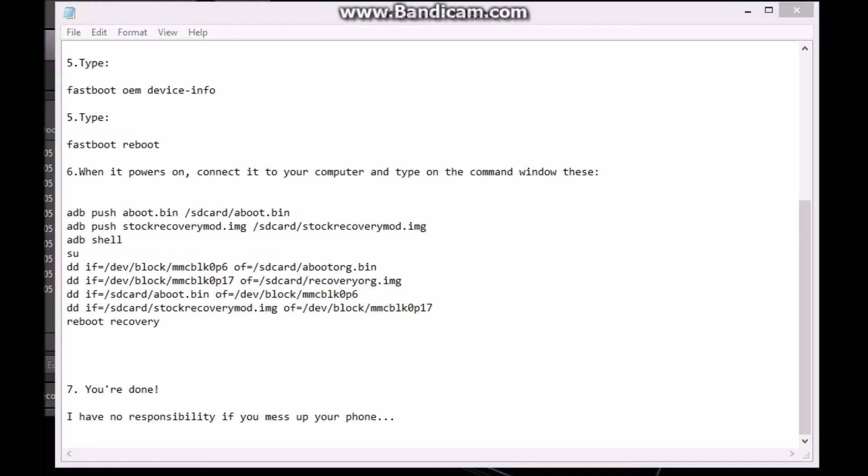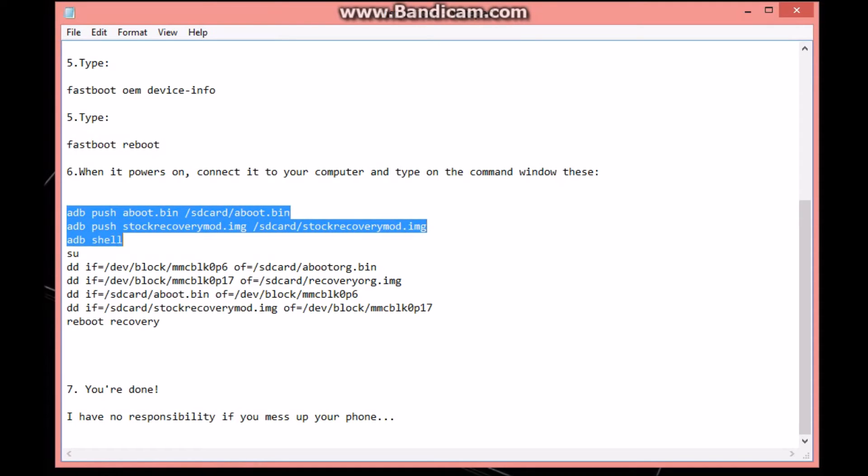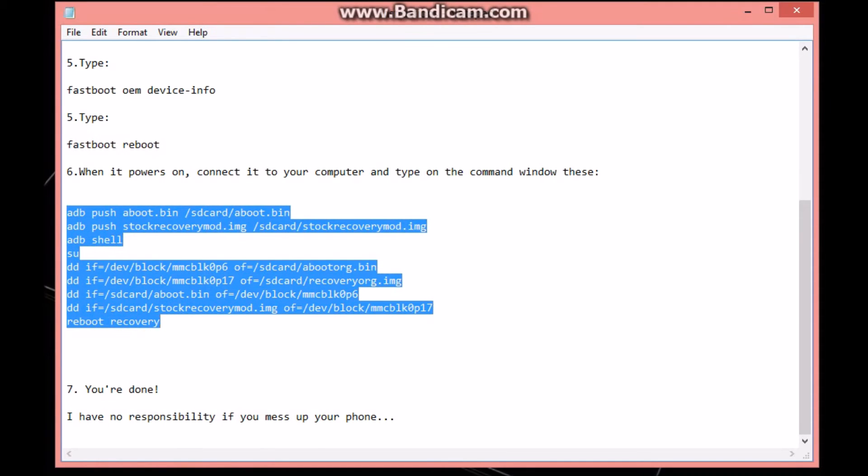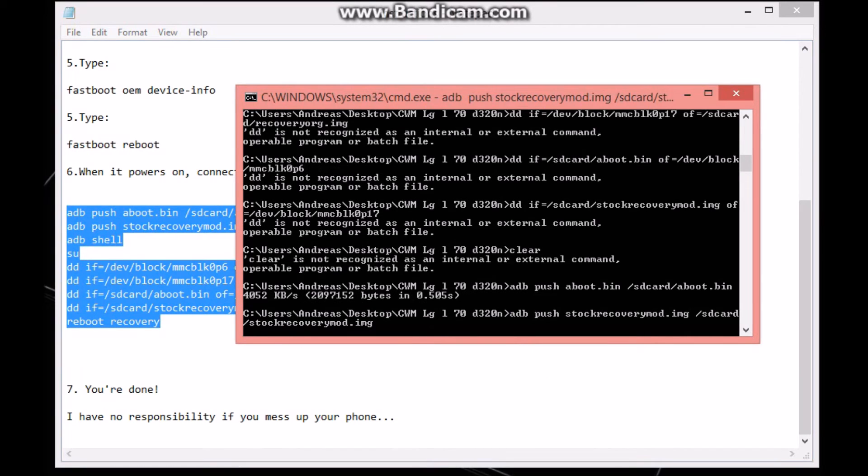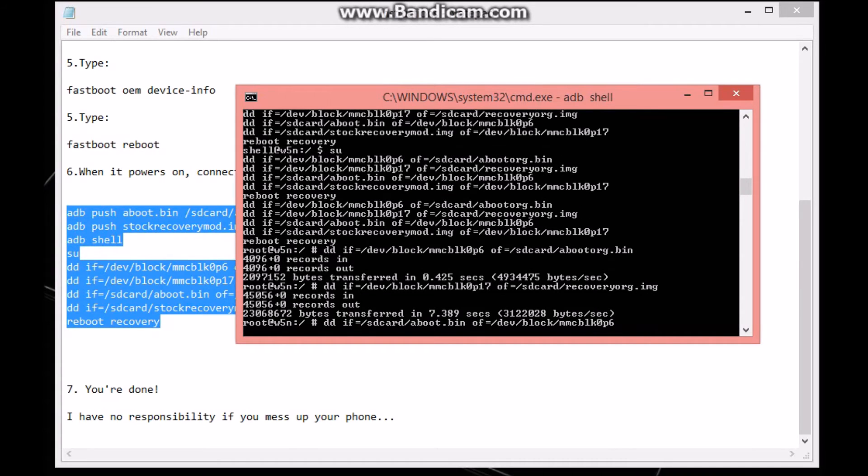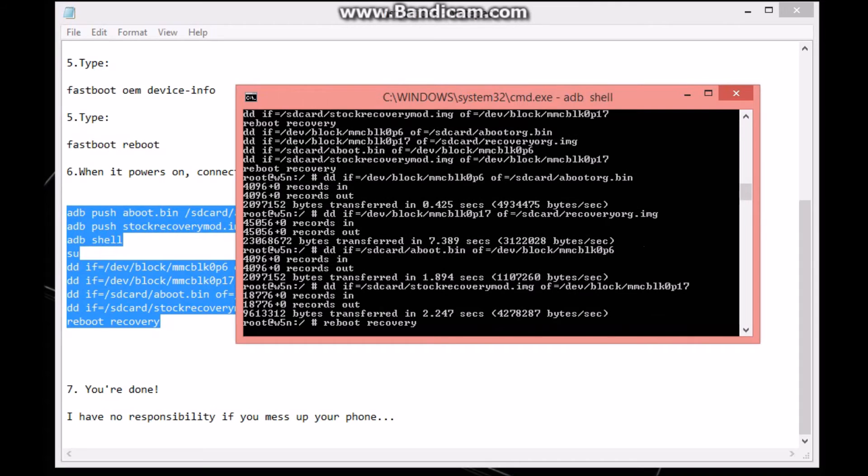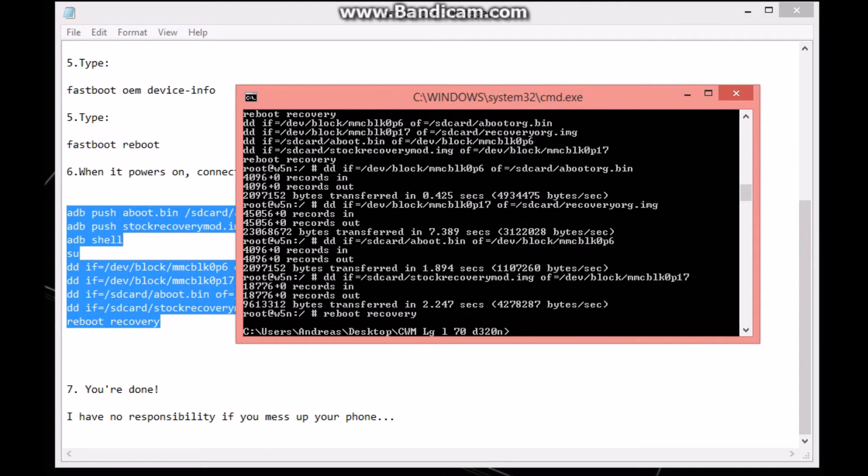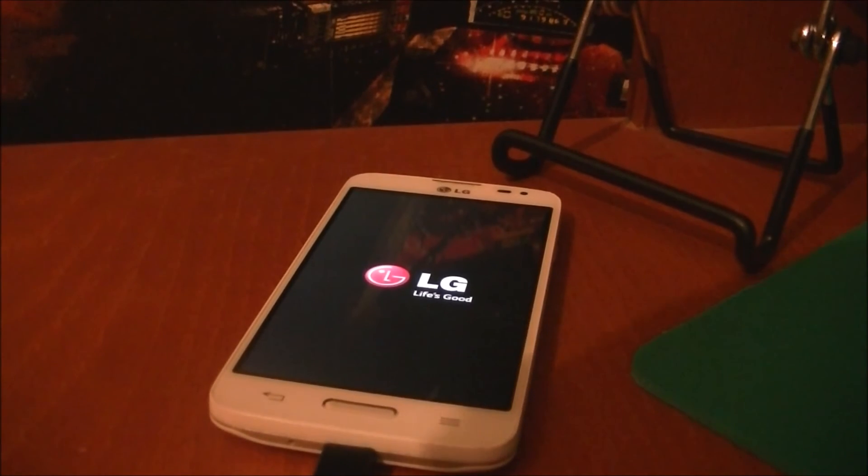When your device actually reboots, what you want to do is head over to your instructions file and copy all these commands. Copy them, head back to your command window, and paste. Then you'll just have to be patient. It's almost done. Okay it's done - as you can see your device is rebooting.